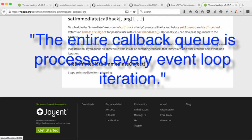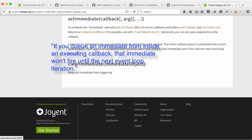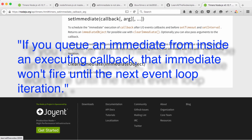However, it then goes on to say, if you queue an immediate from inside an executing callback, that immediate won't fire until the next event loop iteration. Let's see the output.